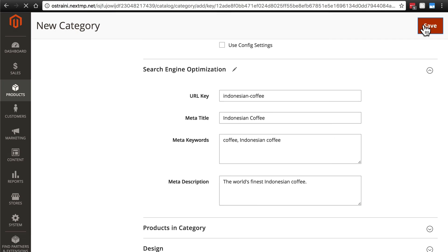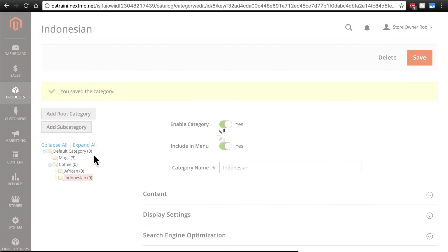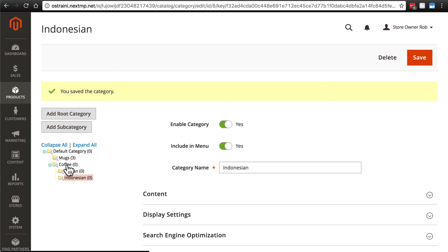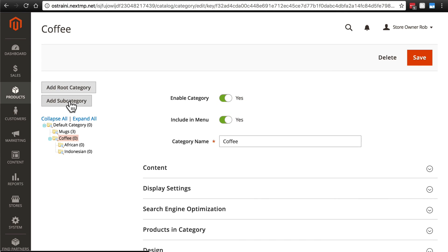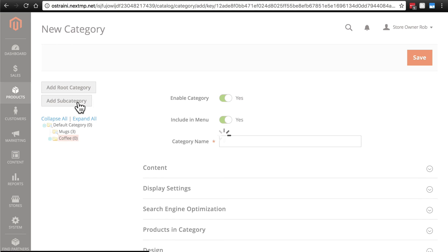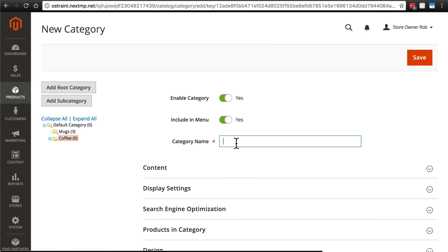Save that. And one more going back up to coffee. We'll add a subcategory called blended.